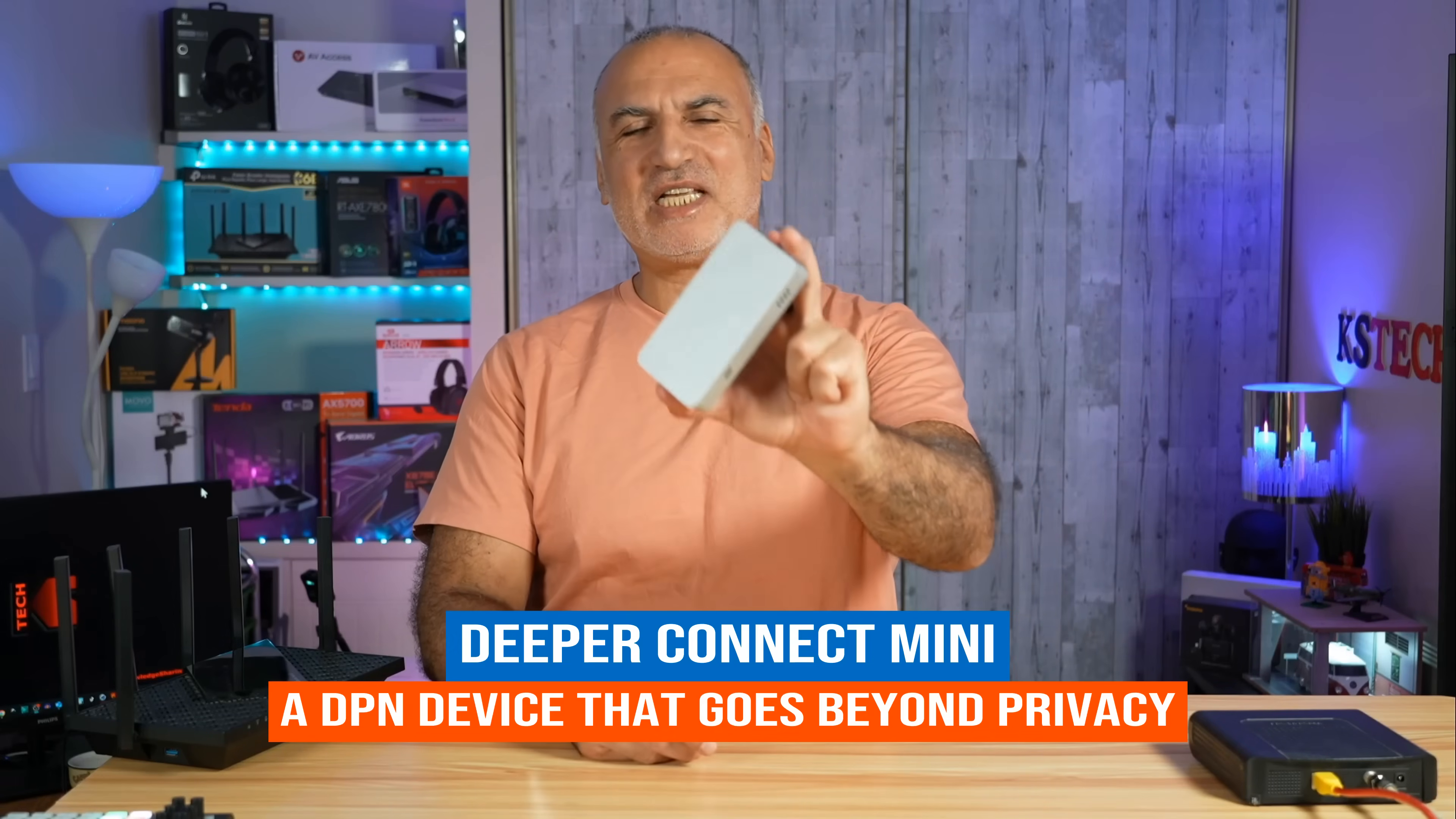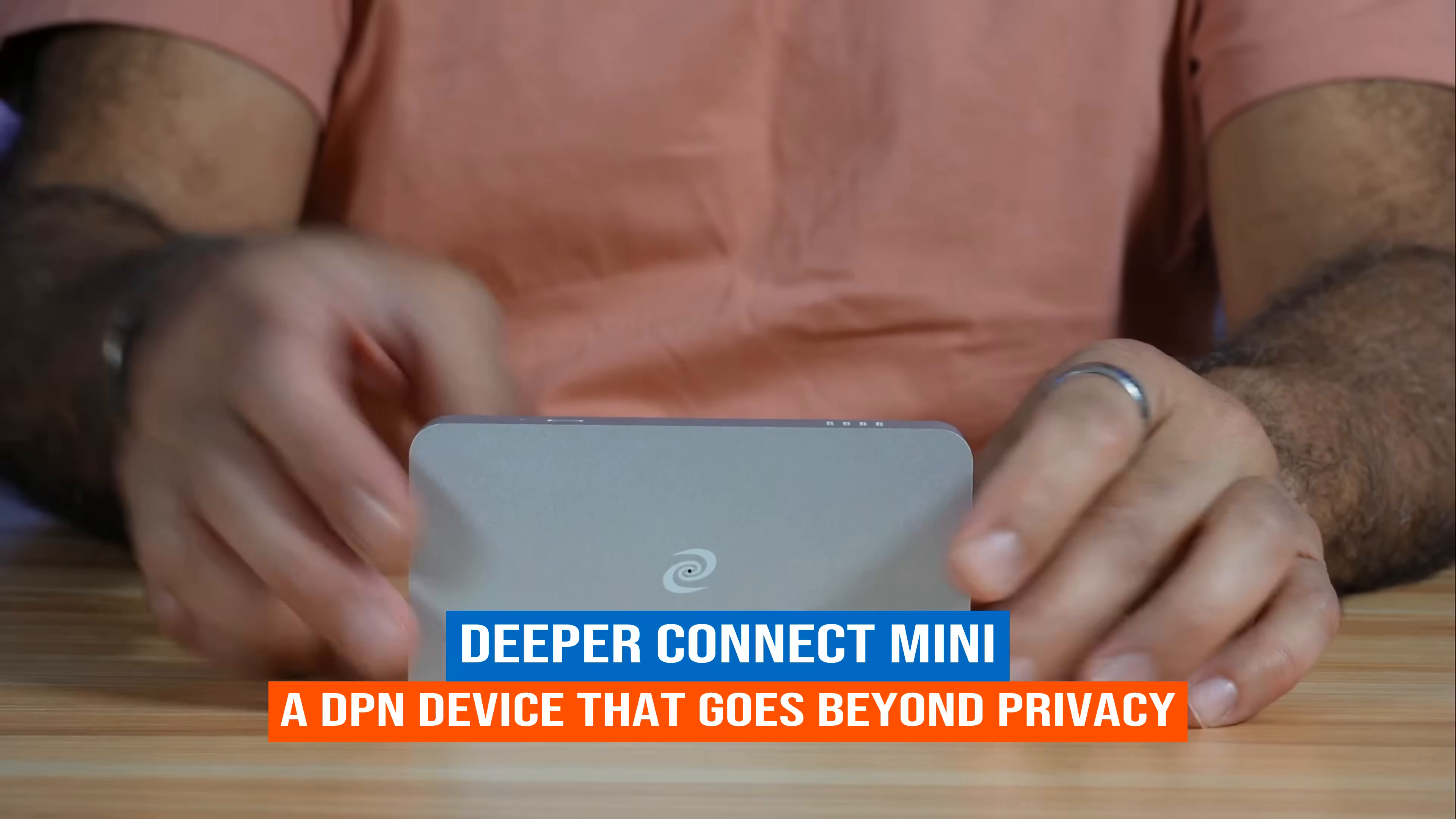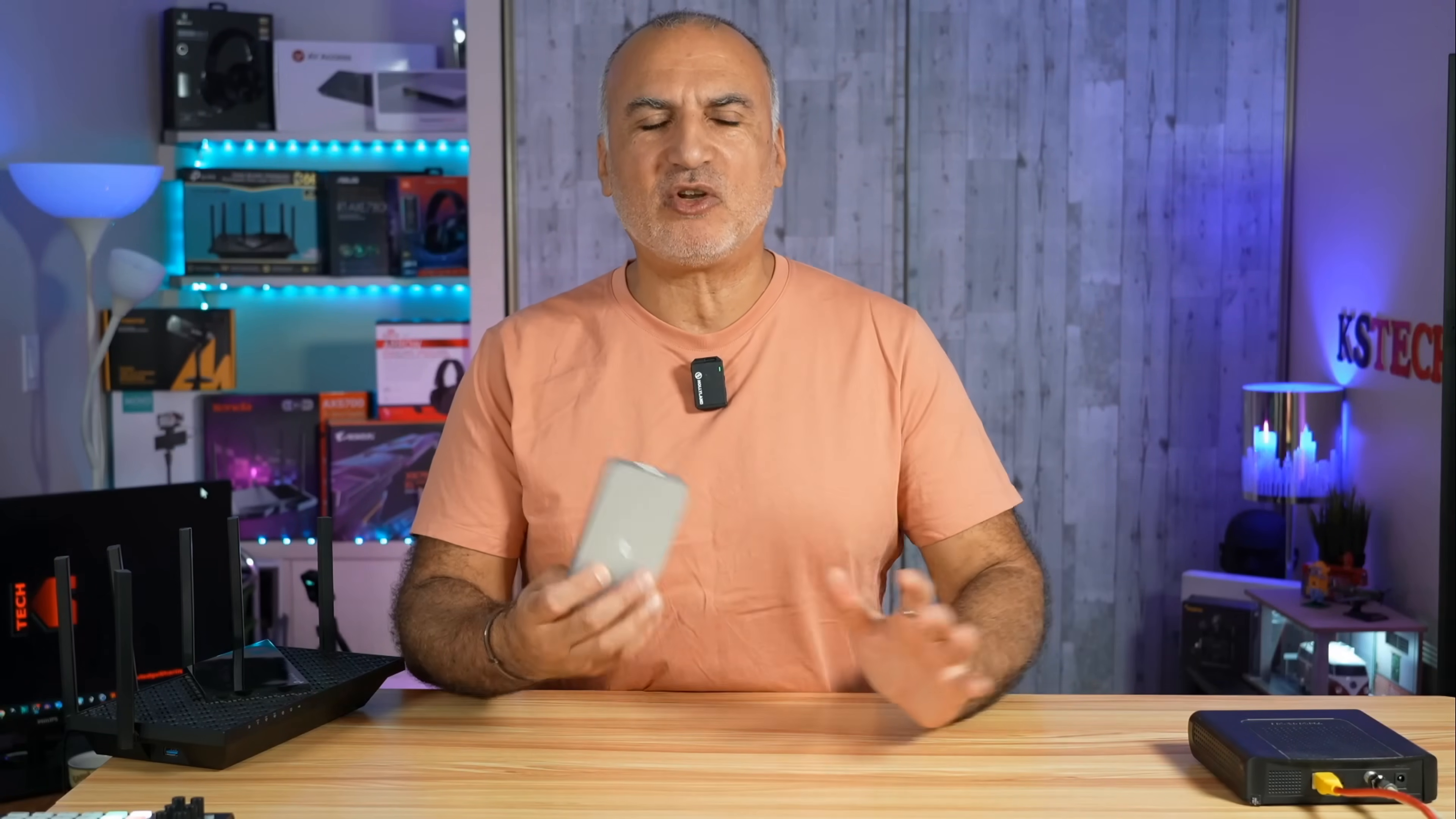This little device is a DPN device. DPN means Decentralized Private Network. It is from Deeper Network and is called the Deeper Connect Mini. It sits between your home network and the internet to provide your home network with online security and privacy, and it doesn't need any subscription fee. On top of providing online security and privacy, it has many other features like parental controls and smart routing to bypass geographical boundaries.